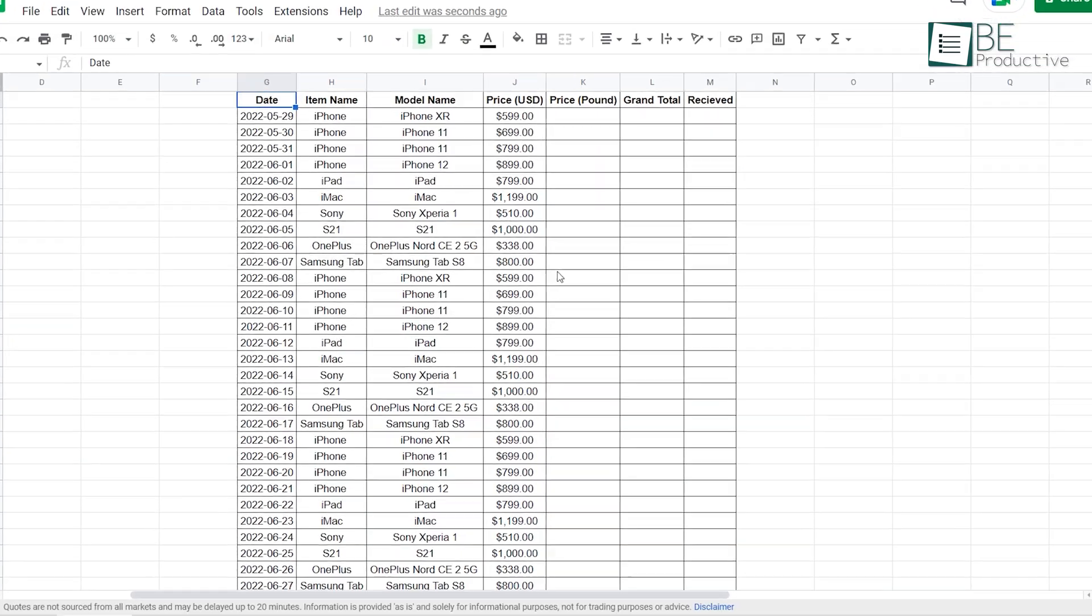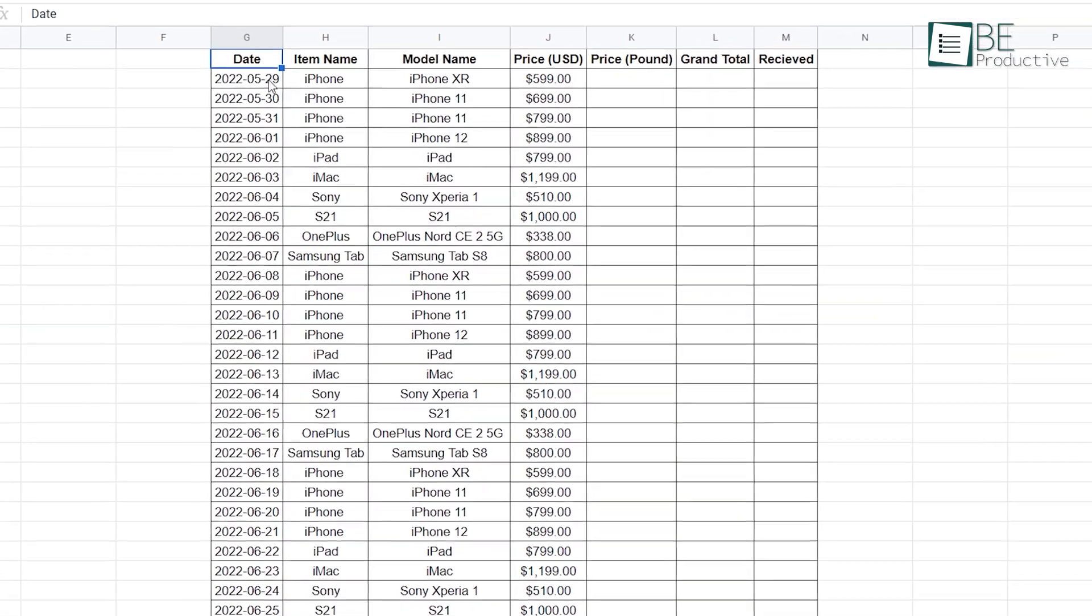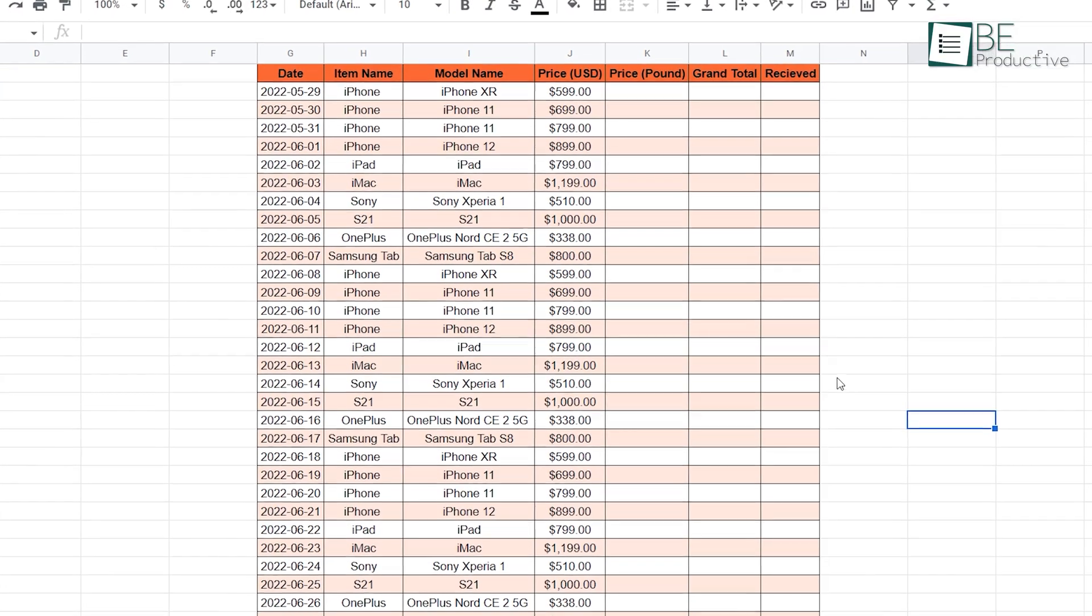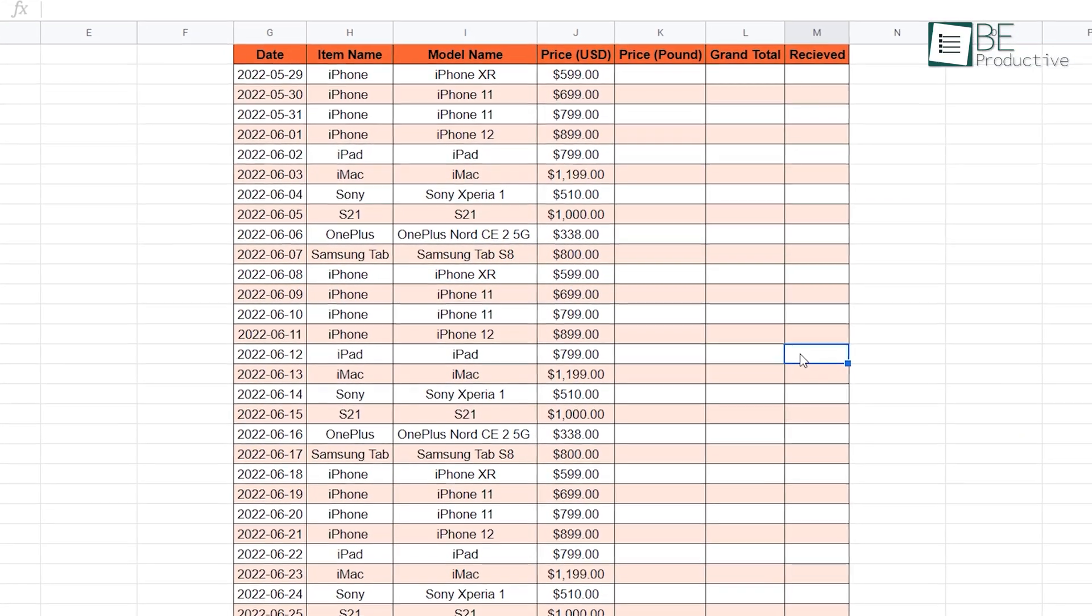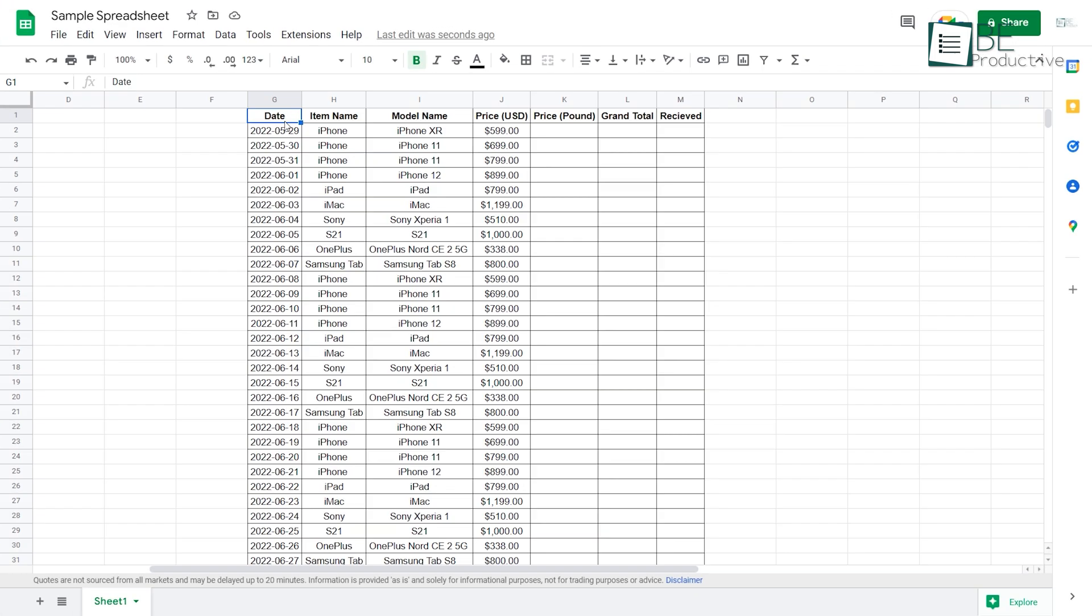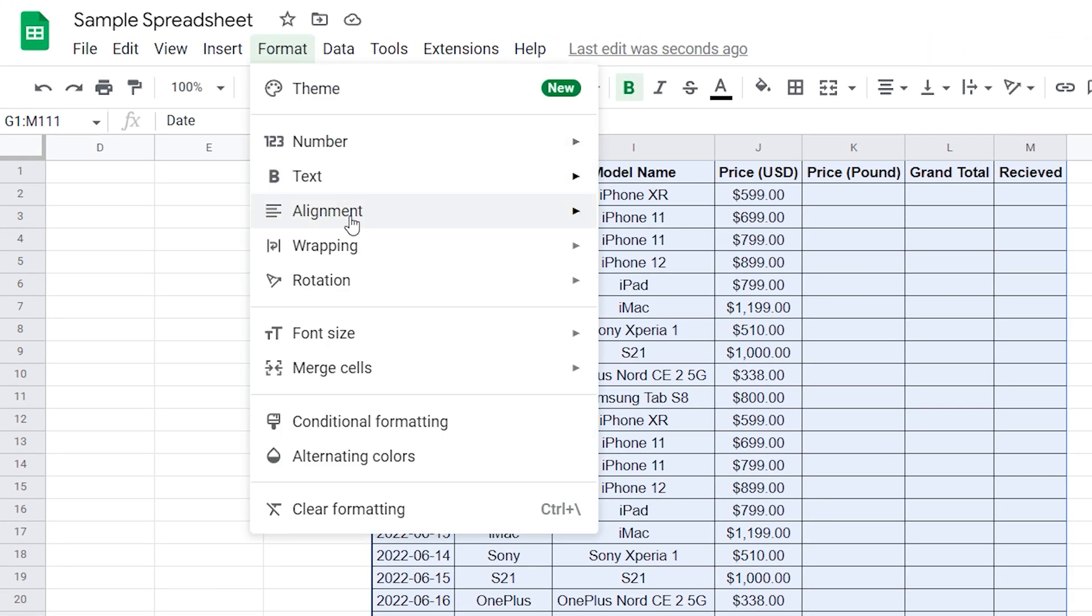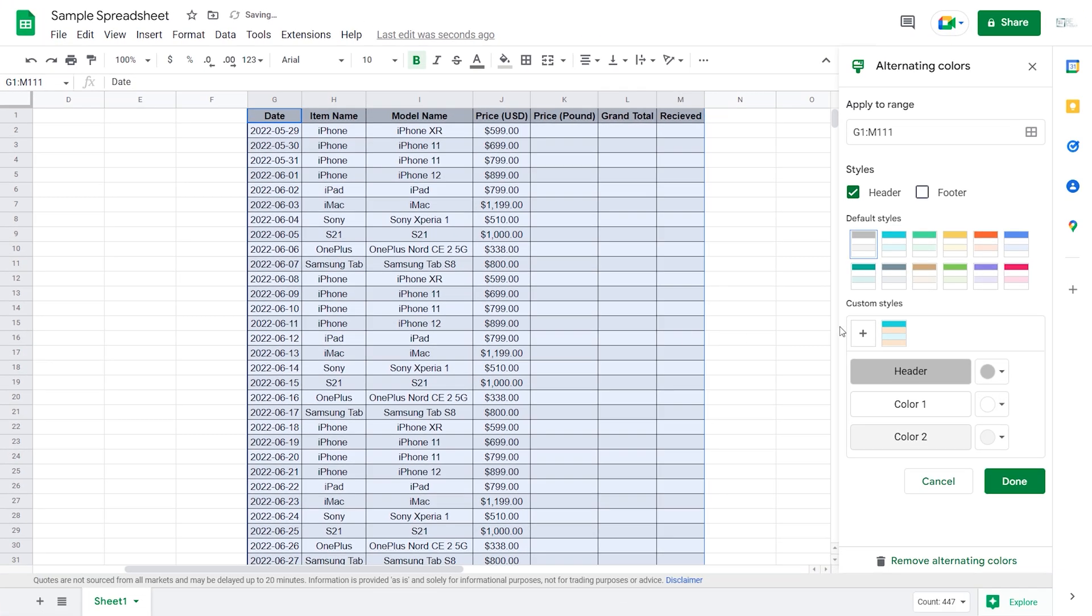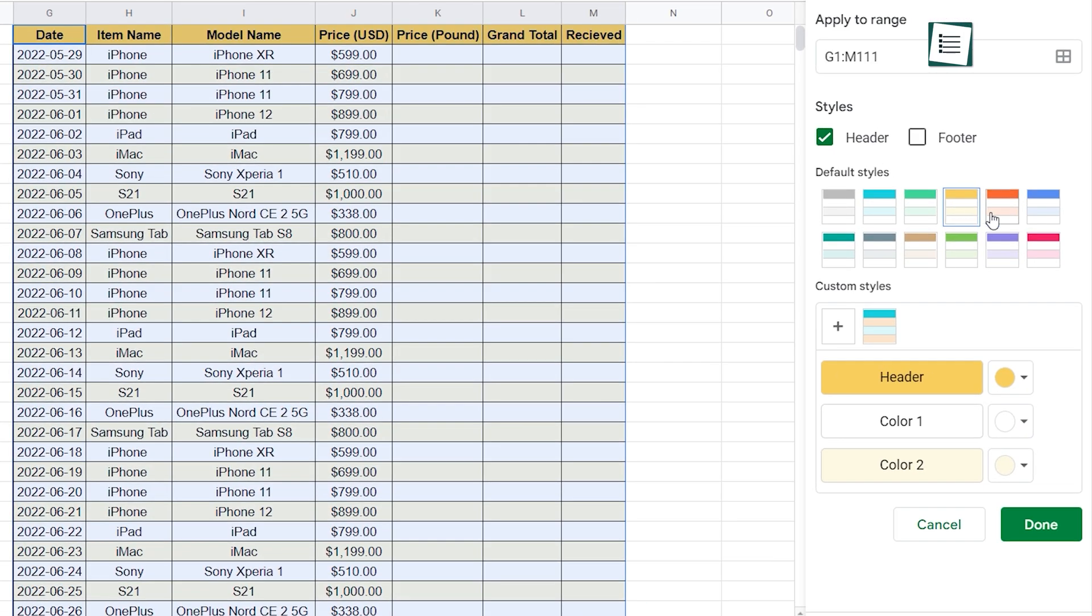Sometimes it becomes hard to analyze a large pool of data, so what you can do is apply alternating colors to make things more distinguishable. For this, select all the areas, then from the format menu choose alternating colors. You can also customize it further according to your needs.